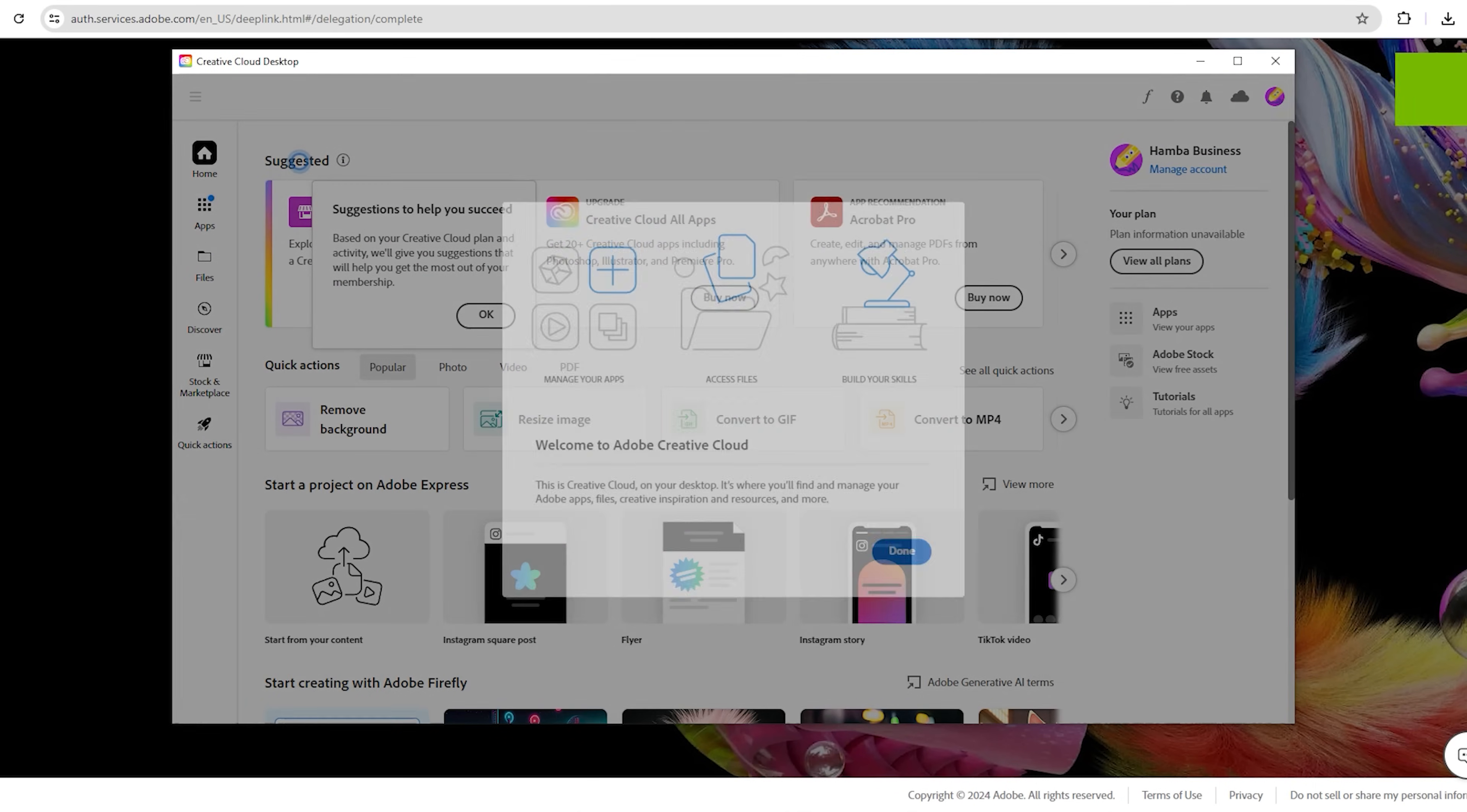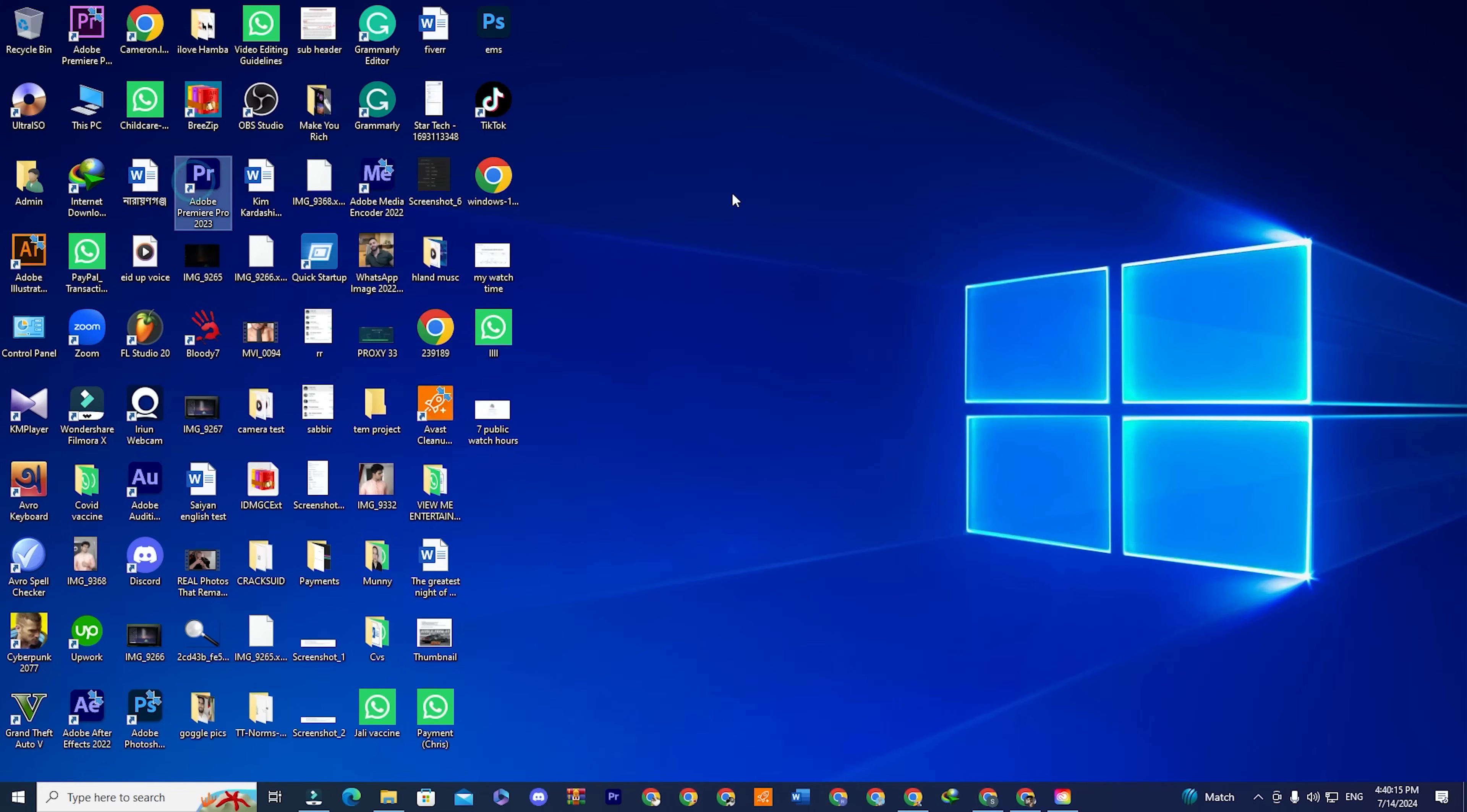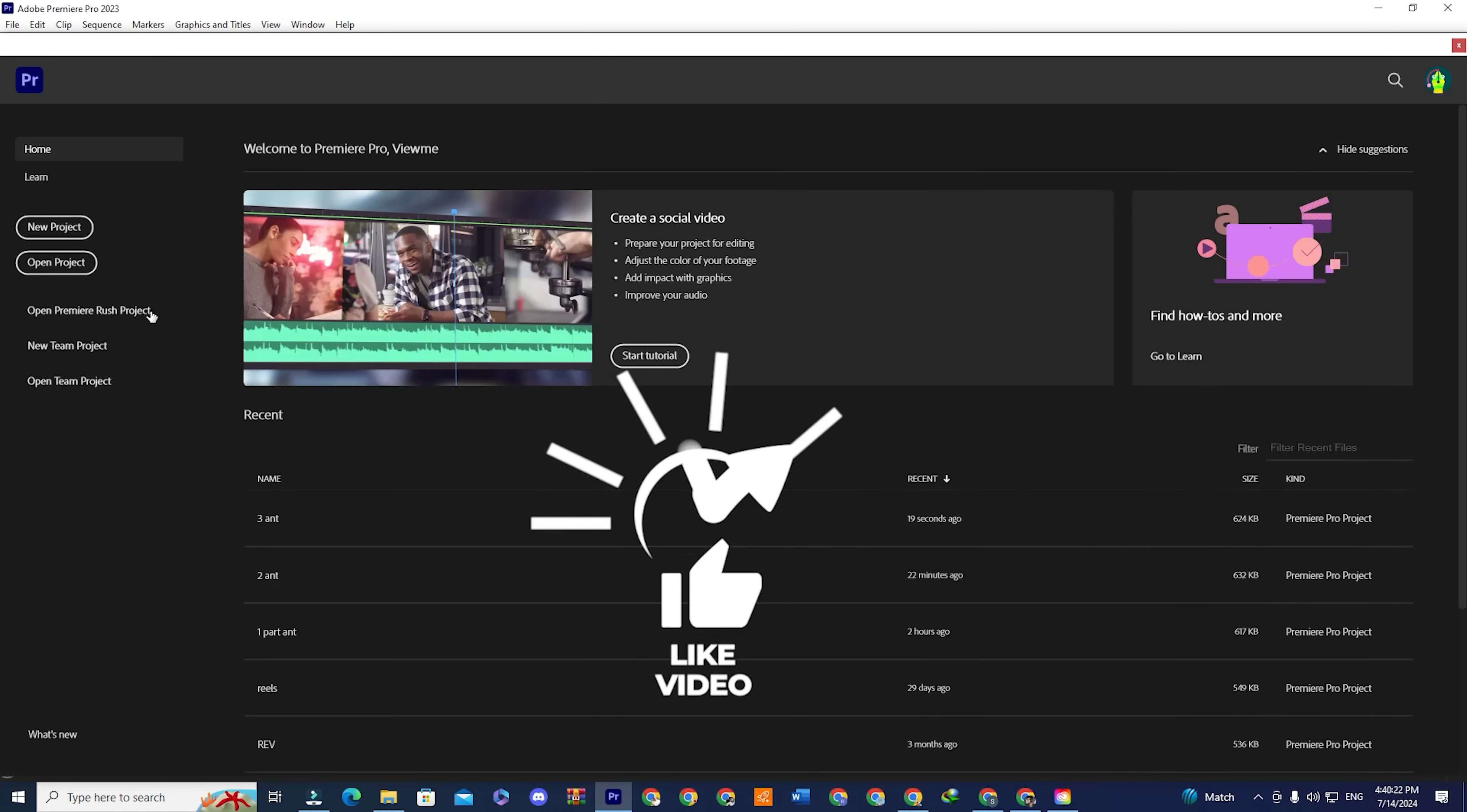Once you're signed into the app, you will see a section that says Apps. Click on that to see a collection of all Adobe software. Look for Premiere Pro and install the app. Once the installation is complete, open the app and enjoy Adobe Premiere Pro for free for the next 14 days.